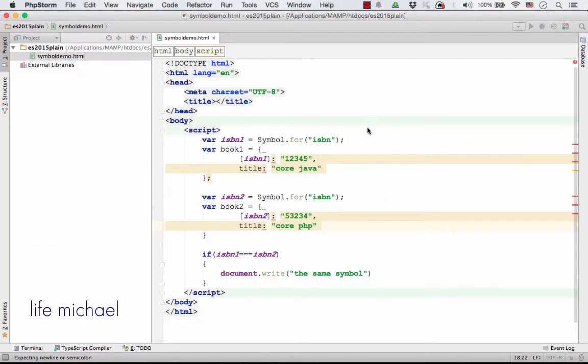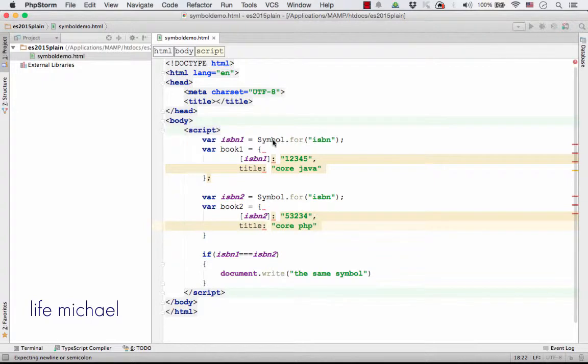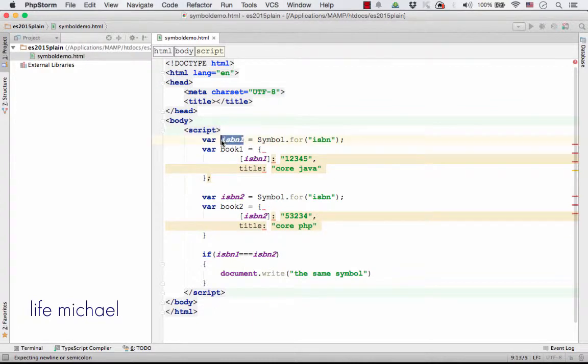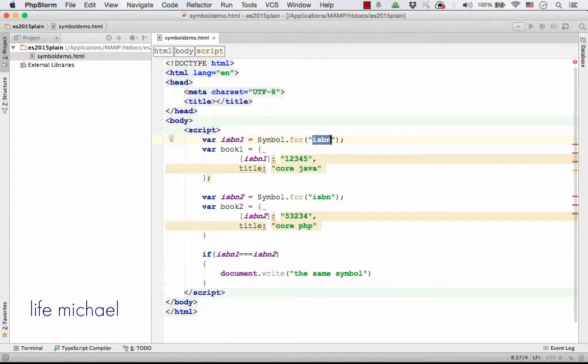Here, in this code sample, we use the function Symbol.for in order to get a value of the type symbol that its description is ISBN.